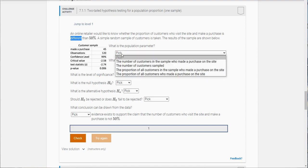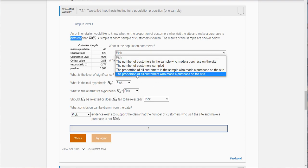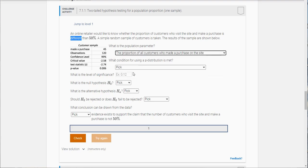What is the population parameter? What we're investigating here is the proportion of all customers because this is about proportion, whether the proportion of customers made a purchase. So the population parameter is the proportion of all customers who have made a purchase on the site.